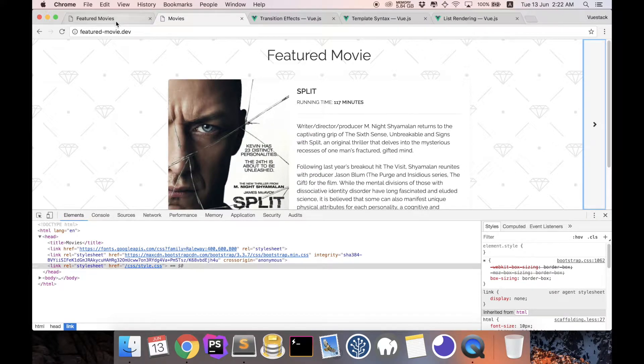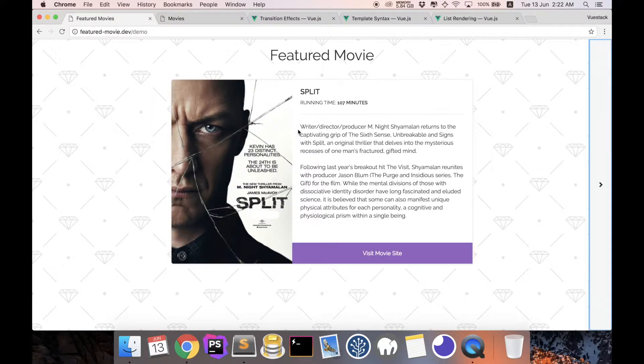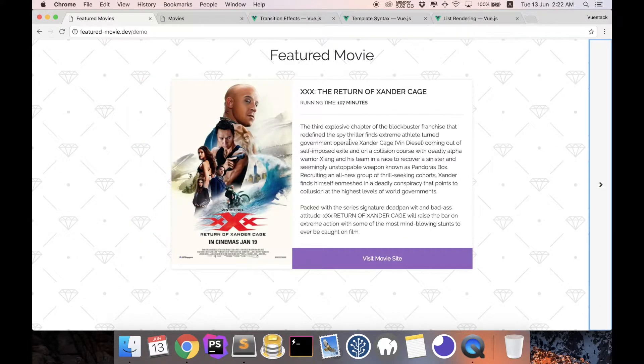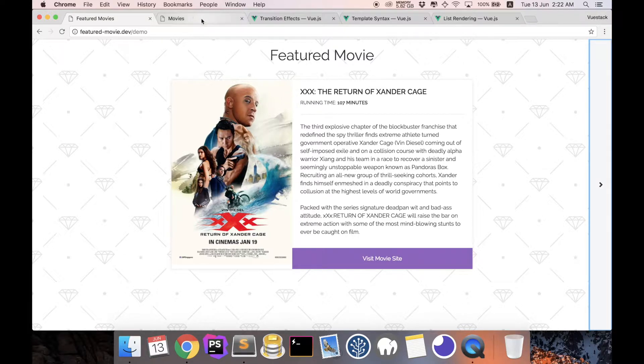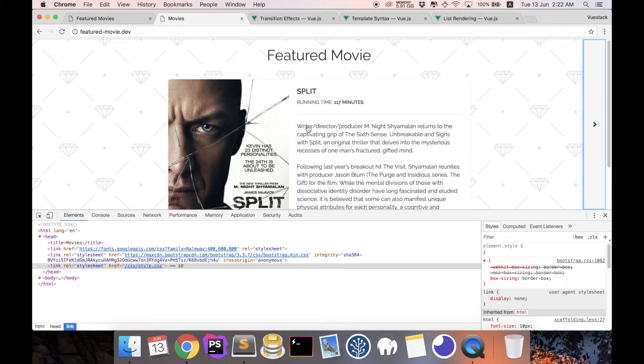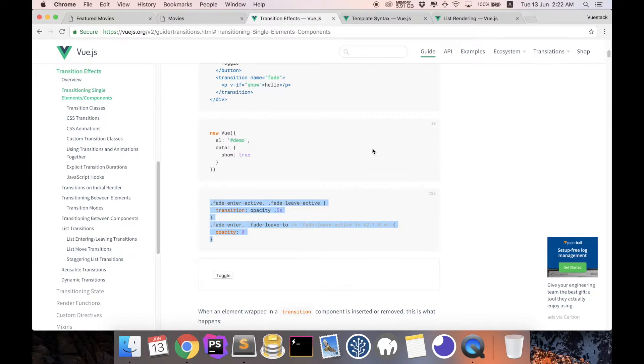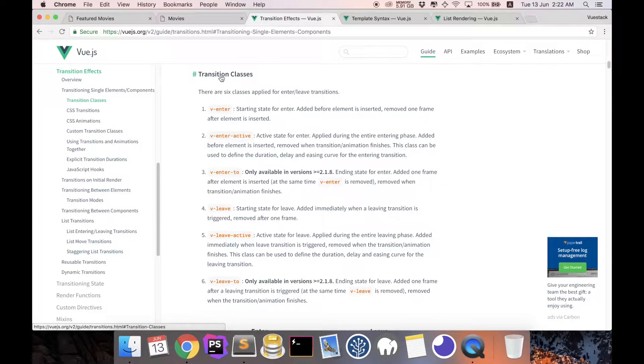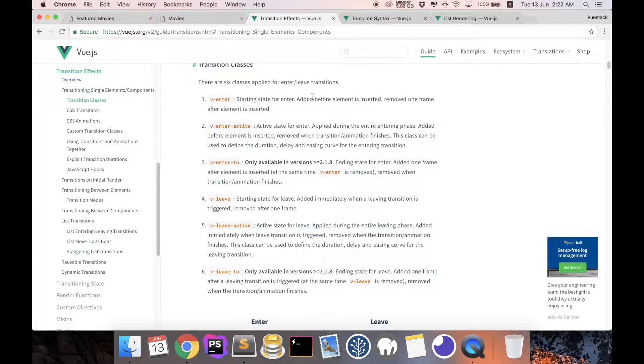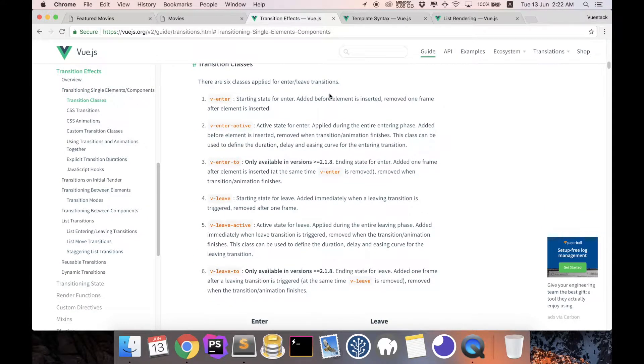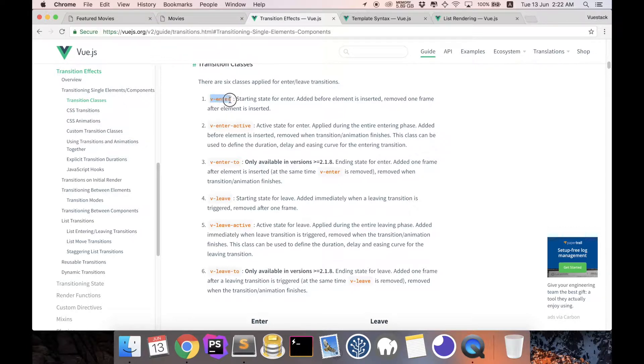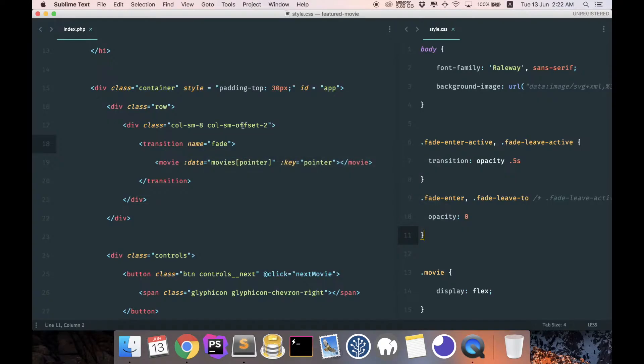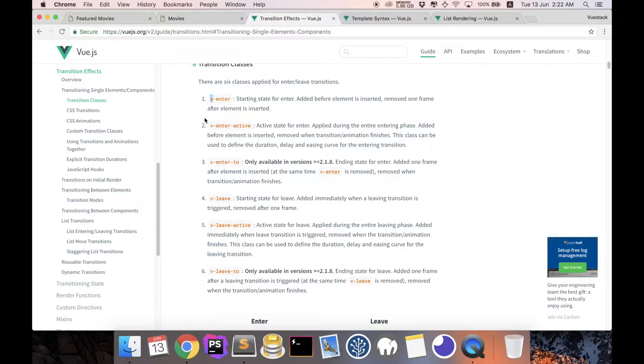So all we have to do now is I would like the movie to slide to the left. To understand how to achieve this, let's look at the classes. Basically what happens is whenever we want to transit, Vue will first create an enter class name. V actually represents the placeholder for our class.